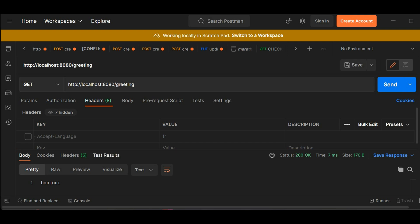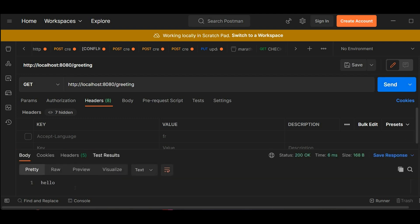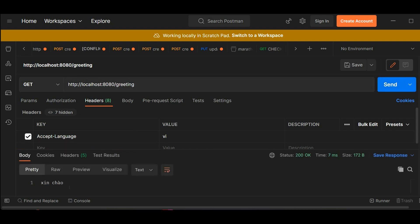And here you can see when I have the accept language for French it's gonna return bonjour. And if no accept language is given it's gonna be the default hello. Let's try for Vietnamese. Same, it's Xin Chao as expected.